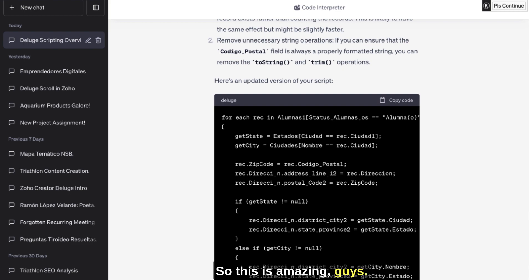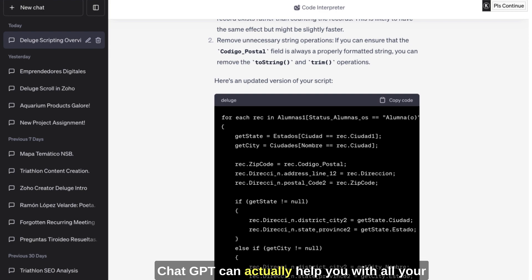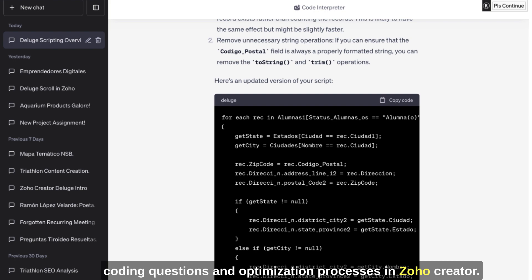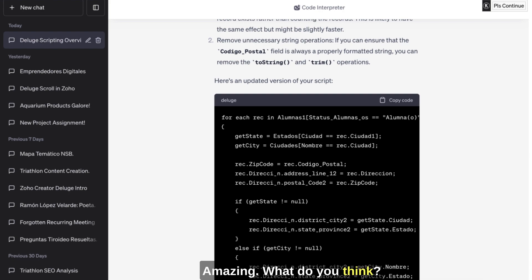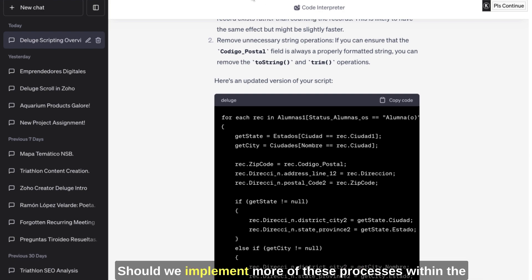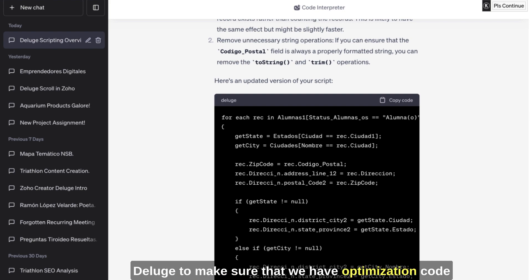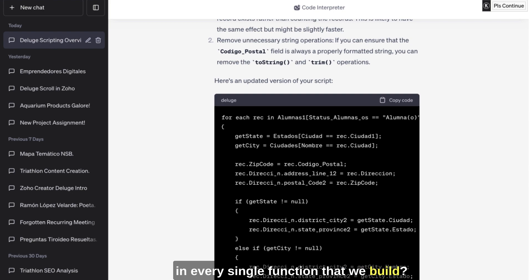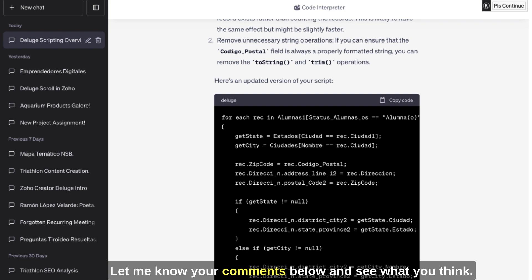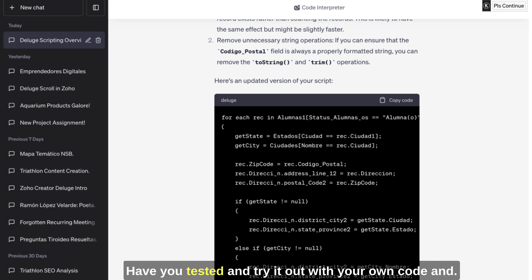So this is amazing guys. I mean, ChatGPT can actually help you with all your coding questions and optimization processes in Zoho Creator. Amazing. What do you think? Should we implement more of these processes within Deluge to make sure that we have optimization code in every single function that we built? Let me know your comments below and see what you think. Have you tested and tried it out with your own code?